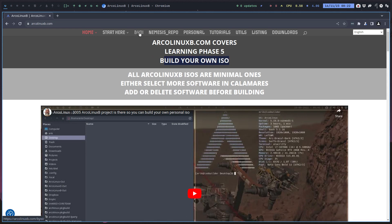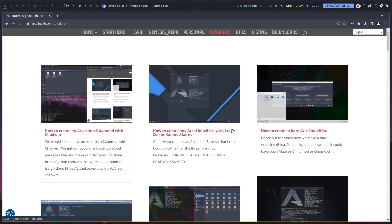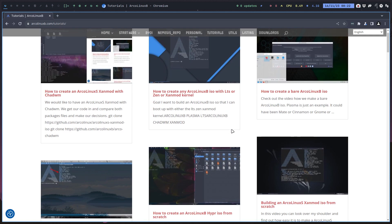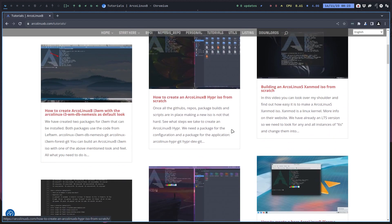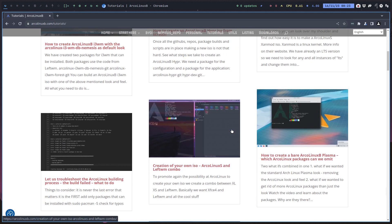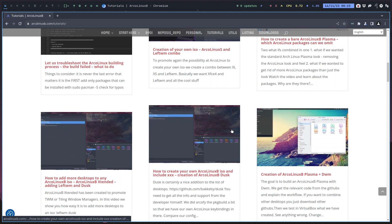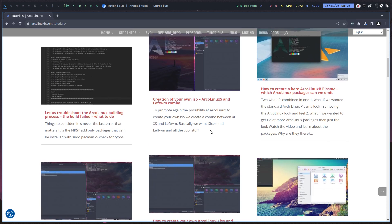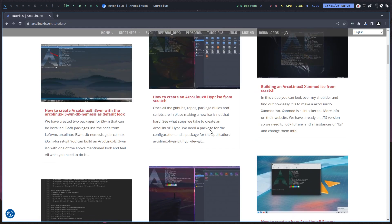There are all kinds of tutorials up here and I'll make another one, a new article. We have explained here also how to build the extended ISO, which is the ISO that promotes basically the tiling window managers.